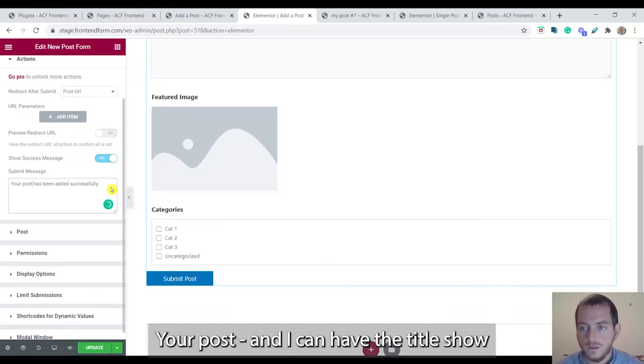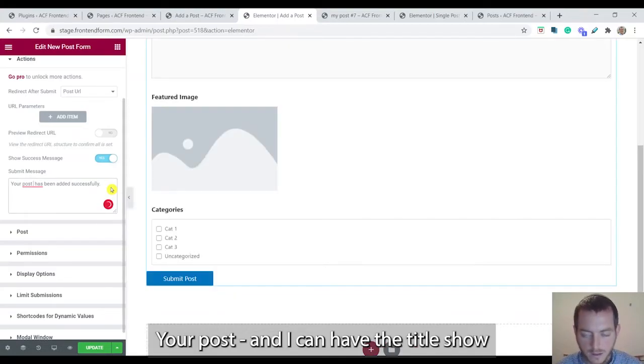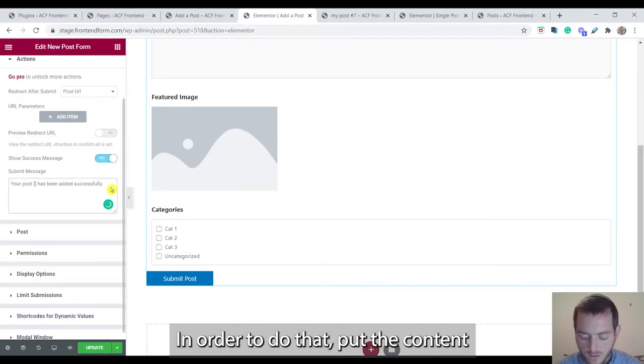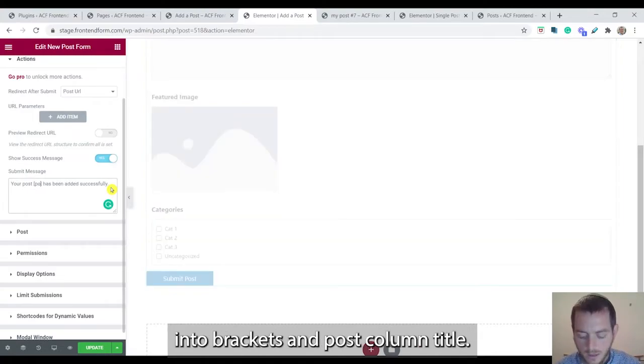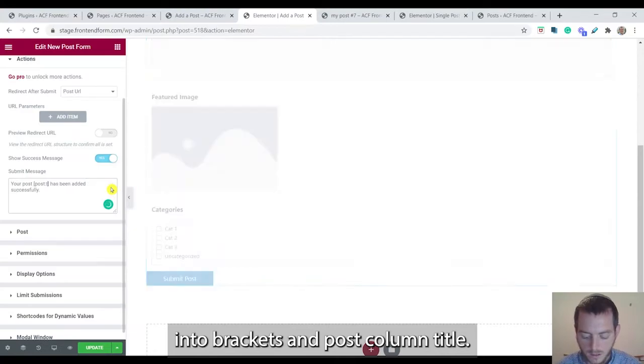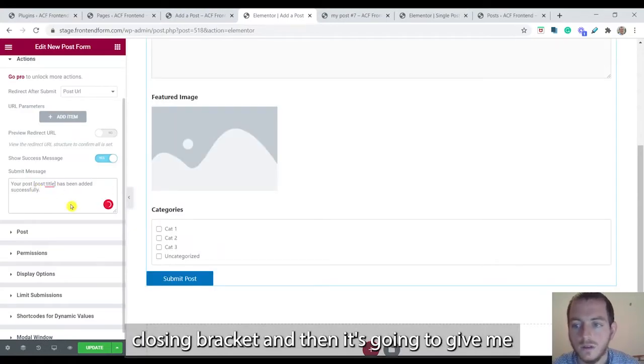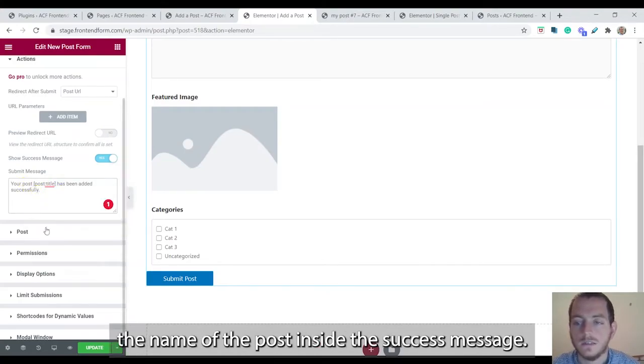So this is a cool trick. Your post and I can have the title show in the success message. To do that put the content into brackets and click post colon title. So it's here opening bracket post colon title closing bracket and then it's going to give me the name of the post inside the success message.